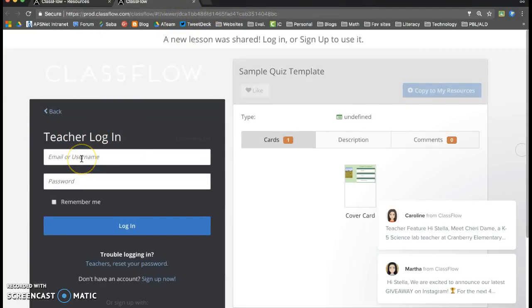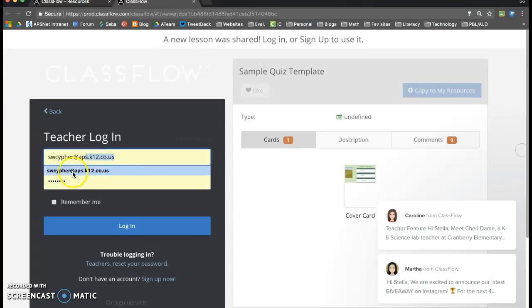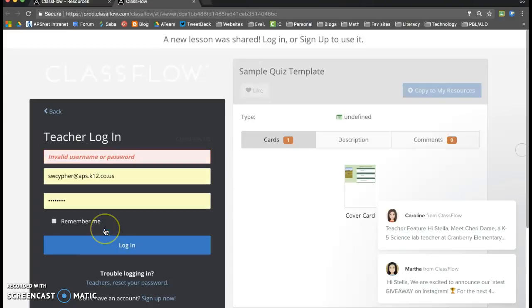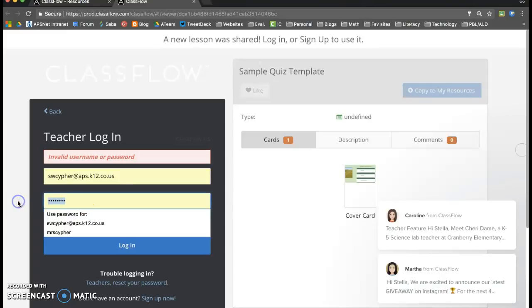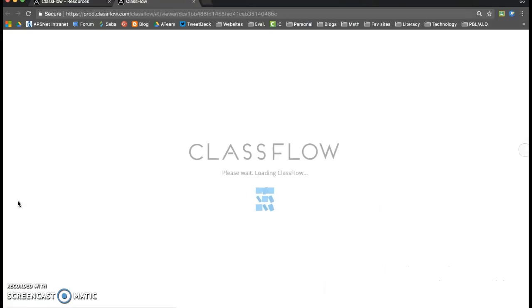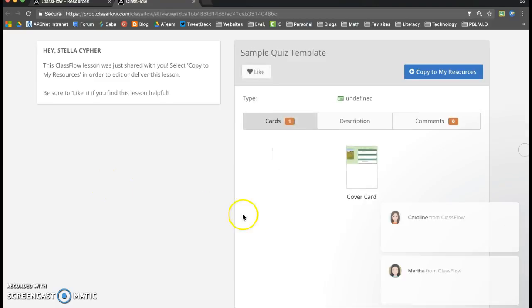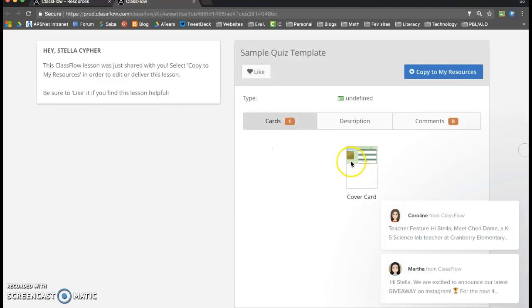Looks like I'm going to have to log in again. Log in, which will bring me to my account and I can kind of see what the lesson looks like.